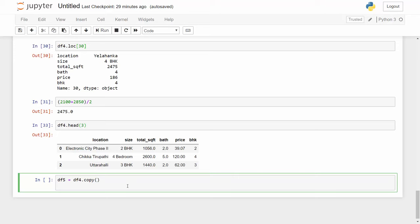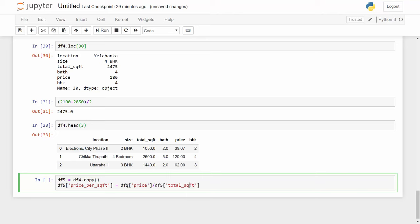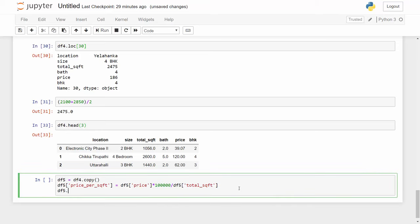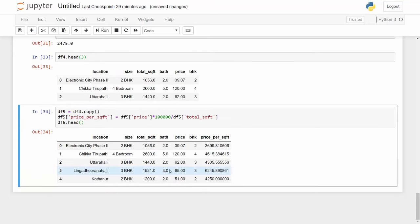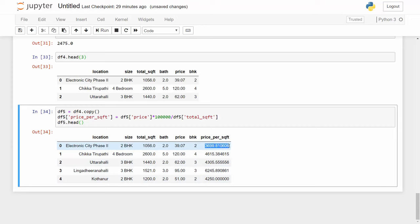So df5, let's call this new column price_per_square_feet, and this column is nothing but a division of two columns. df5 price, and this price you are dividing it with your square foot area. Now our price is in lakh rupees, so one lakh is one with five zeros. And then df.head. Excellent, so now I have price per square feet column here.